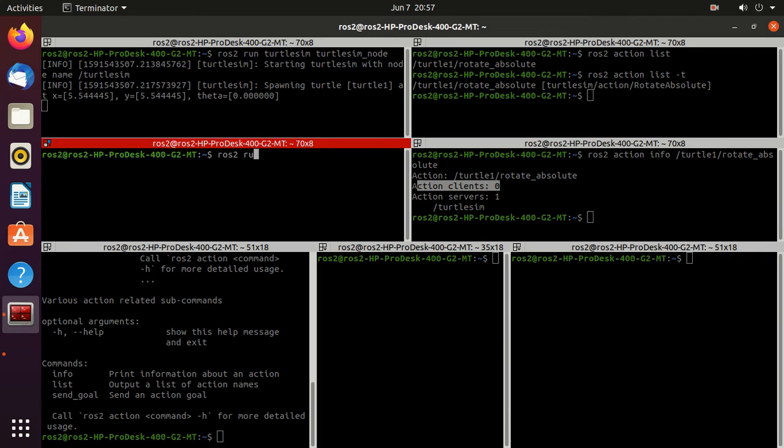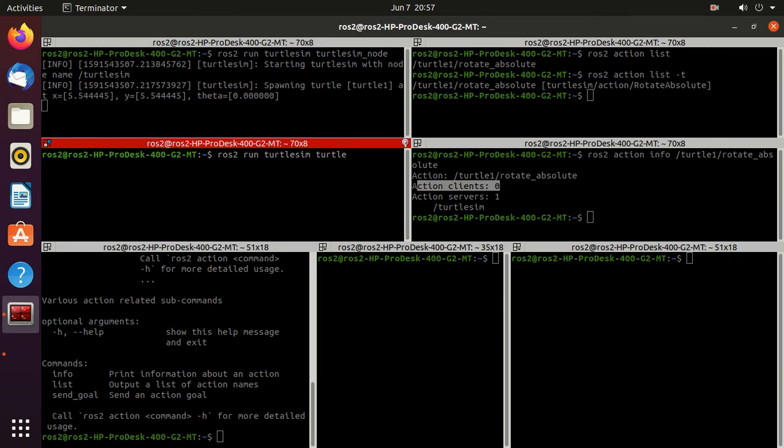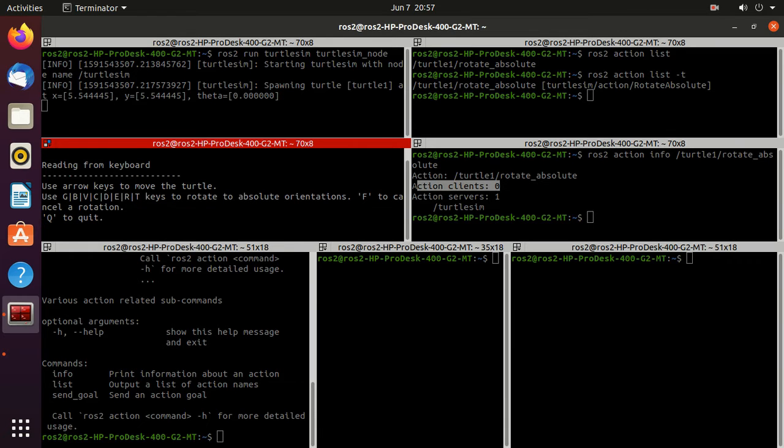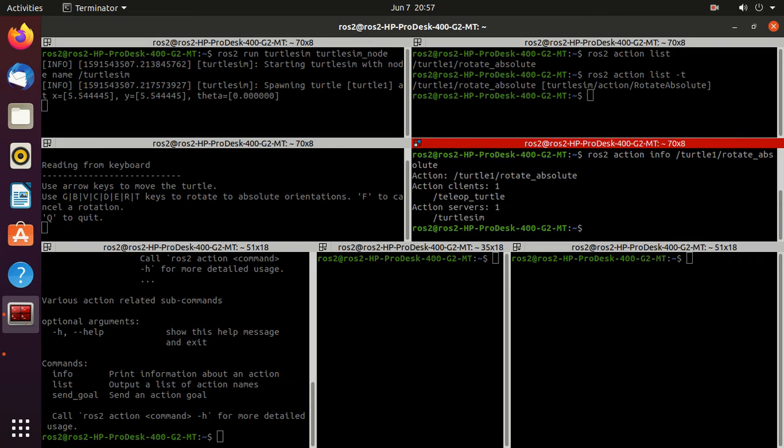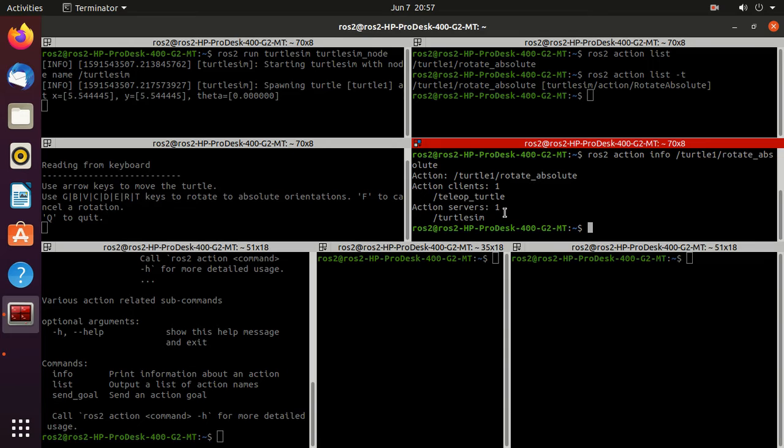Next, run turtle teleop key executable. So ros2 run turtlesim turtle_teleop_key. Now we will again run this action info command. And now you can observe that now we have one action client which is teleop_turtle.